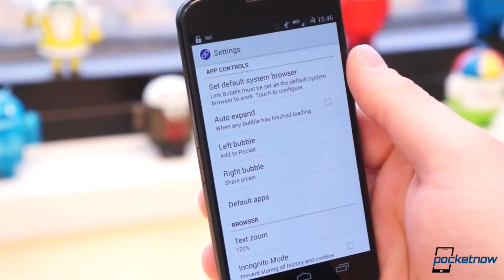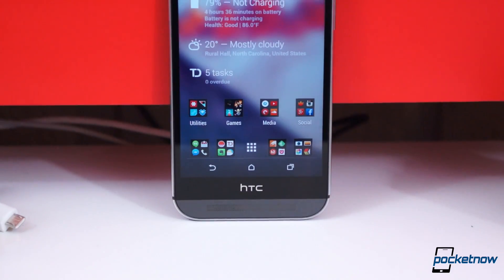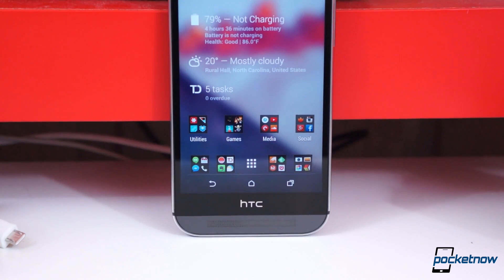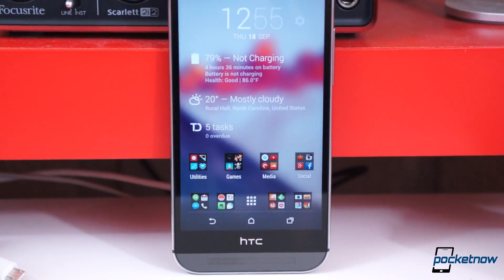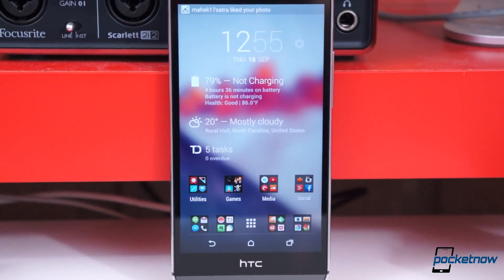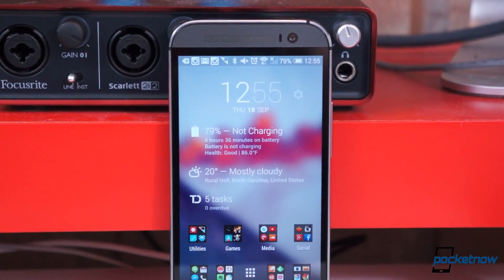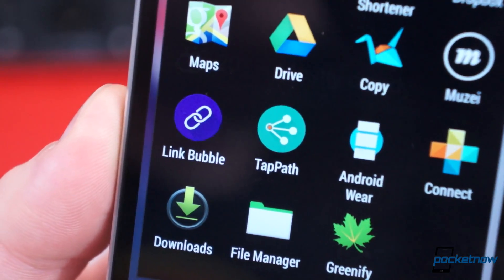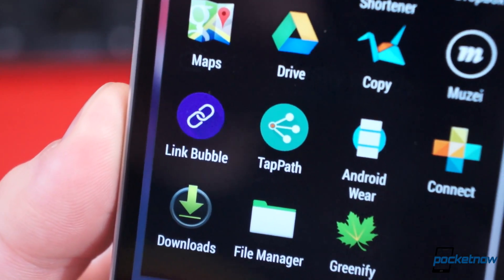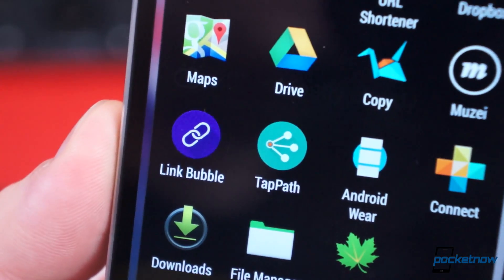Chris Lacey is a developer who likes to think outside the box, to point out the tiny idiosyncrasies of the Android experience you didn't realize were driving you mad, and fix them. That's exactly what he's done with two of his newest apps, TapPath and LinkBubble.